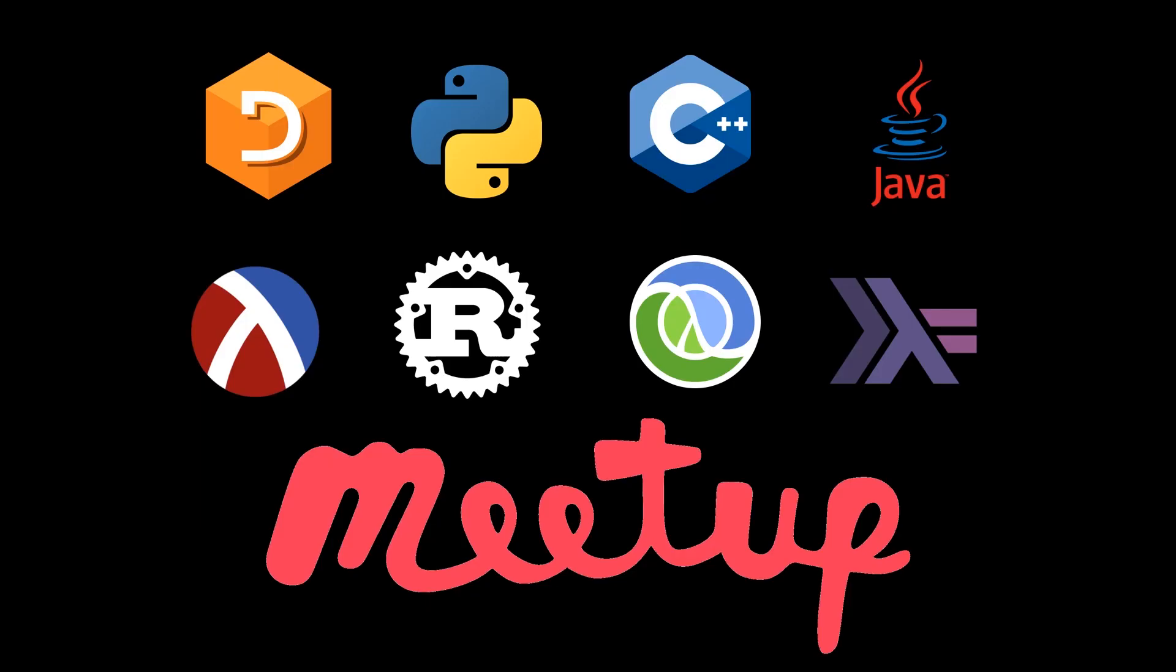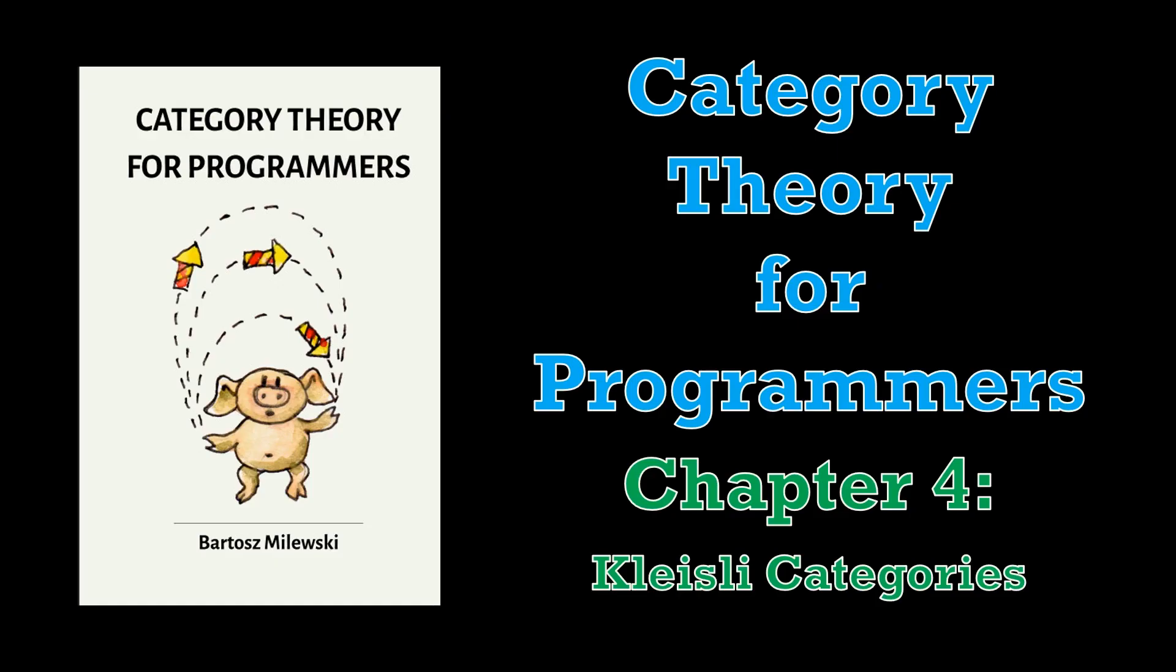My name is Inigo Montoya. You kill my functor. Prepare to die. Welcome to a Programming Languages virtual meetup pre-recording. My name is Connor Hoekstra and in today's video we're going to be covering Chapter 4 of Category Theory for Programmers by Bartosz Milewski.